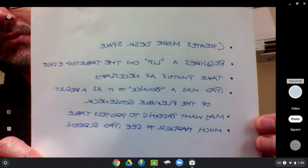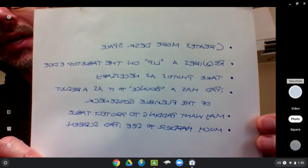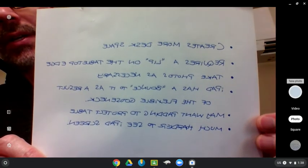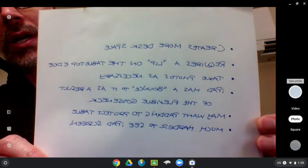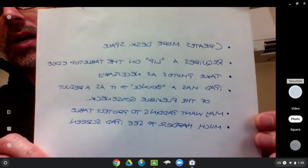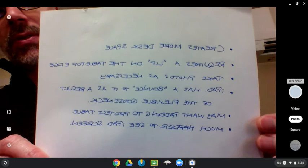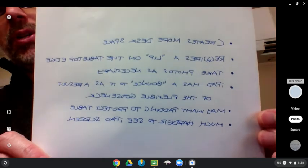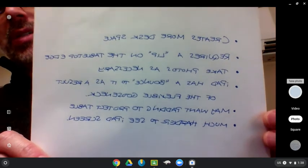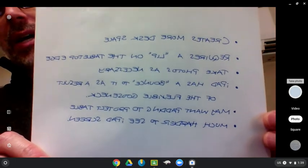By now, you've noticed that everything on the screen shows up backwards. Don't be nervous. When we take the picture, that's not going to happen.